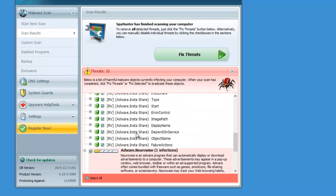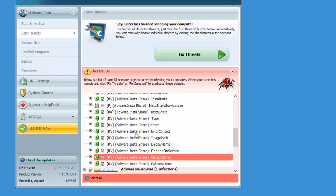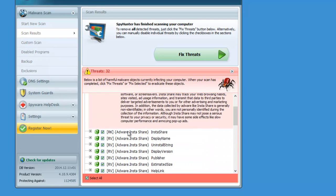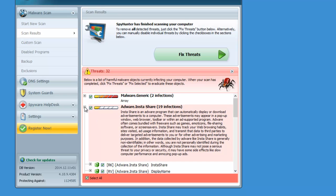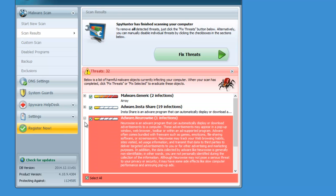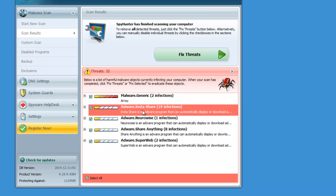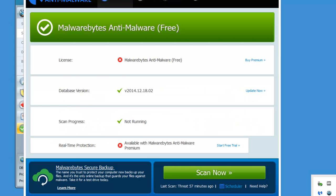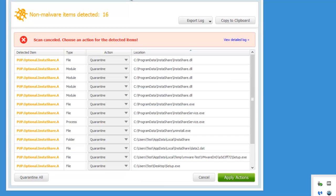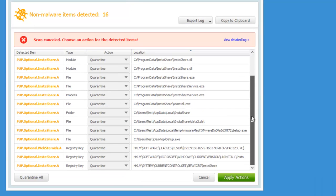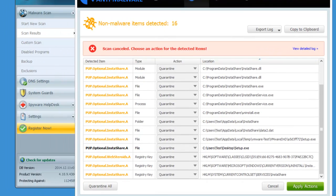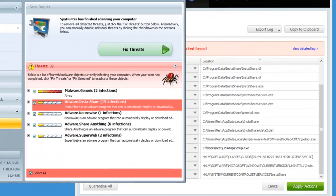The second product that will help you to remove InstaShare is Malwarebytes Anti-Malware. I will run it in just a second. I've already performed a scan. So here are the results. Nearly all files and folders and registry keys are in these results and even setup file is detected.